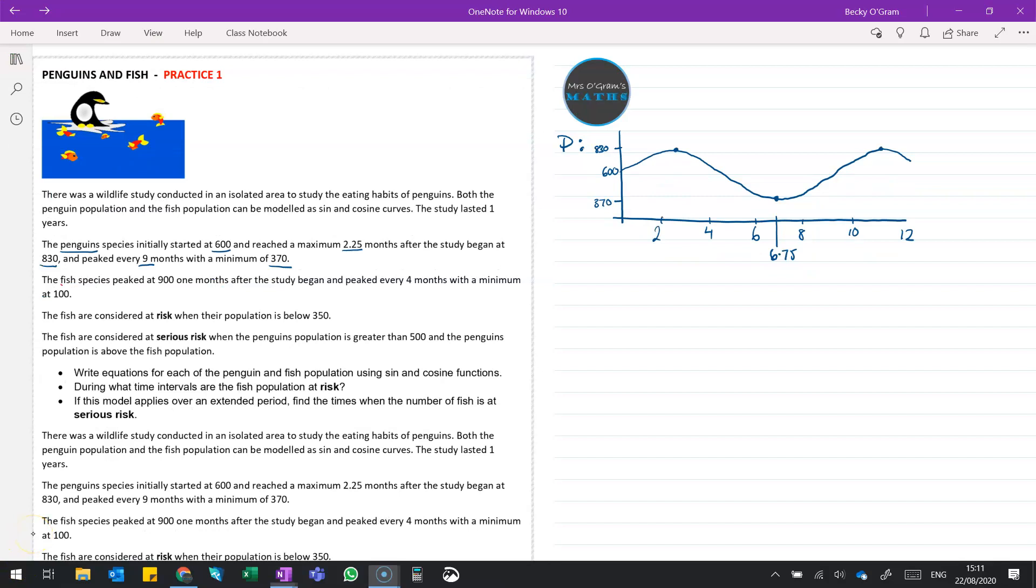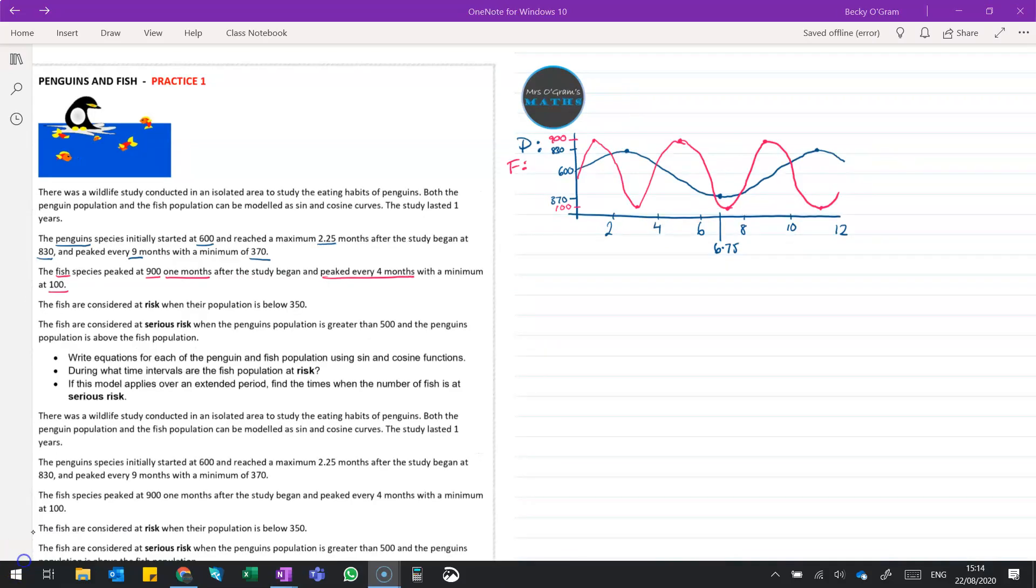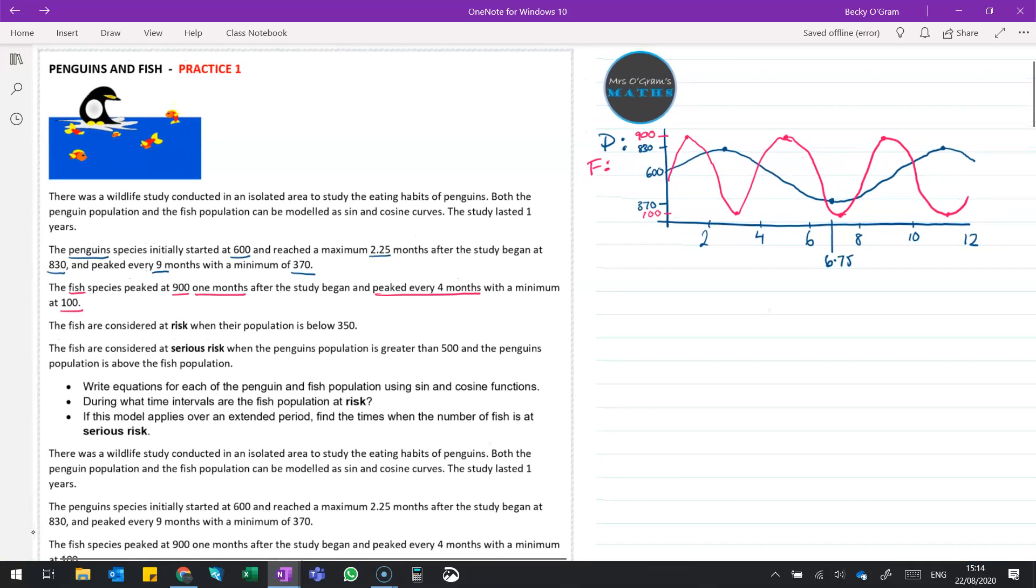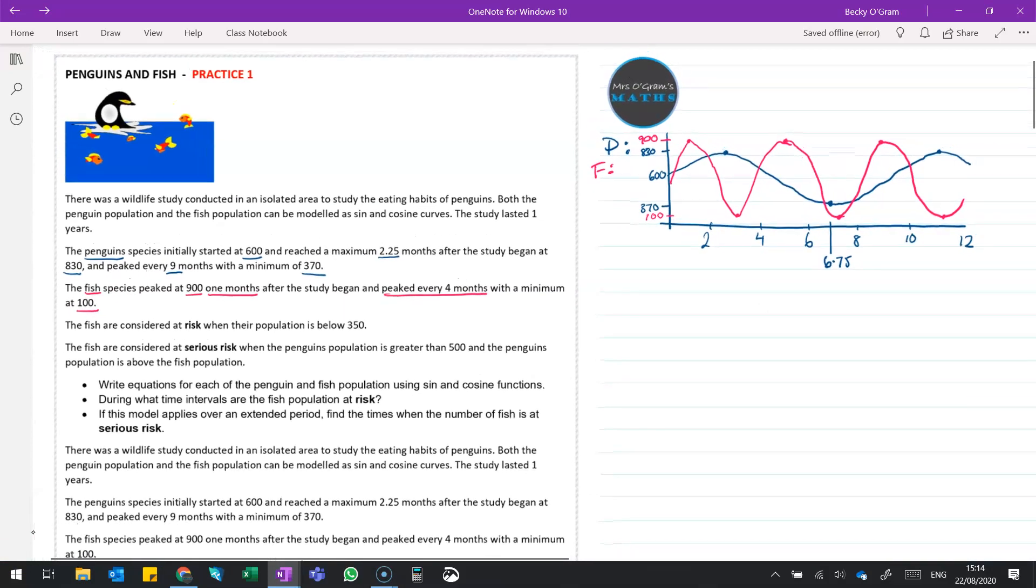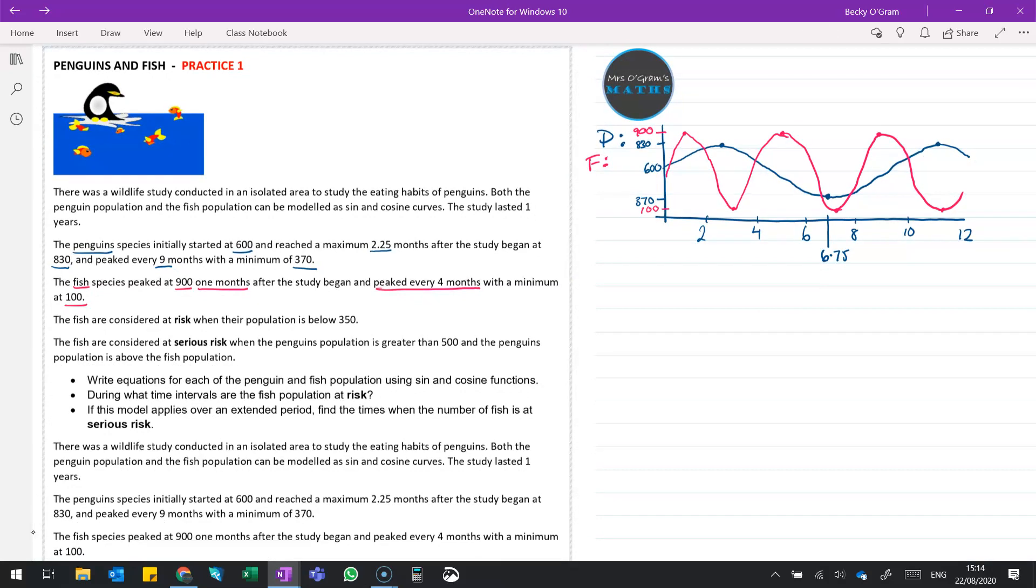Moving on to the fish, we've got a peak of 900 at one month. Then it peaks every 4 months after that, and goes to a minimum of 100. So at one month, we've got a peak of 900, like so. And I'll say fish is in pink. And then 4 months after that, so at 5 months, we've got another peak of 900. And a minimum of 100 halfway between them. And then that pattern will continue. So something like this. That's a pretty terrible sketch from my side of drawing things, but it's just to get an idea of what this is going to look like.